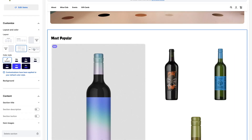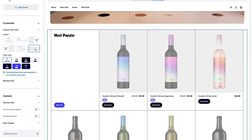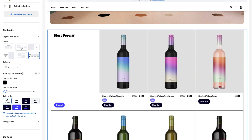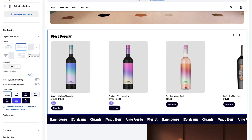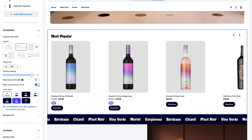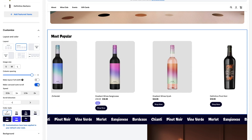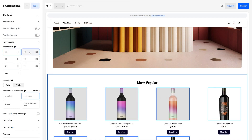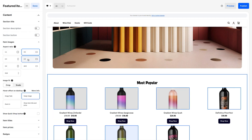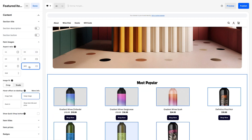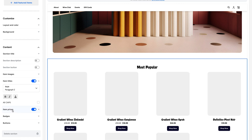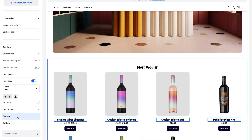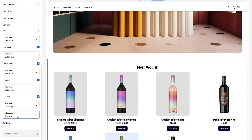Choose a layout that gives you the most flexibility to call out your items, including options for a carousel or for a single hero product. Click Content to adjust image aspect ratio, font styles, and badge placement.